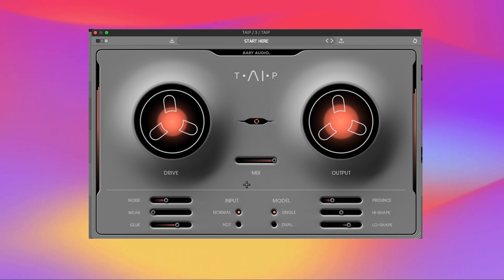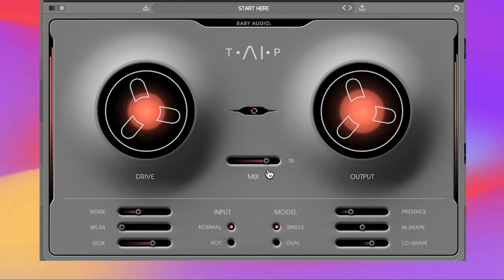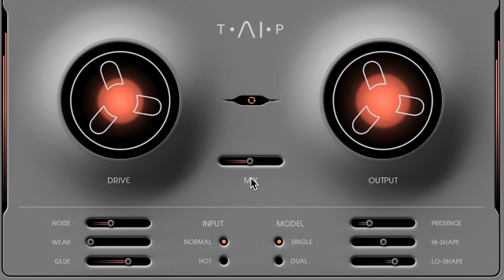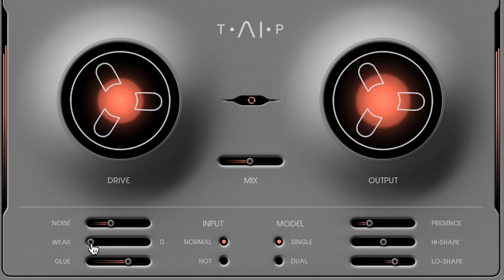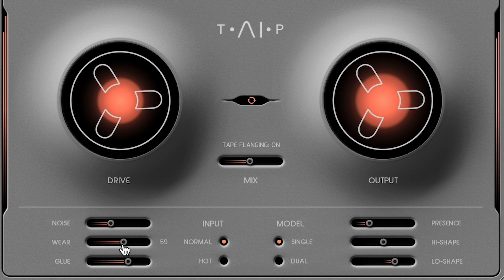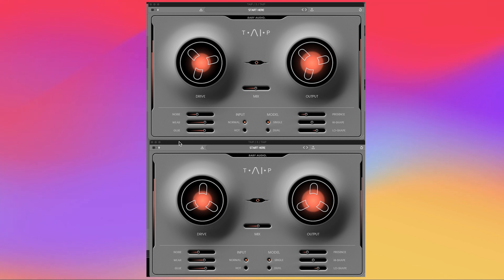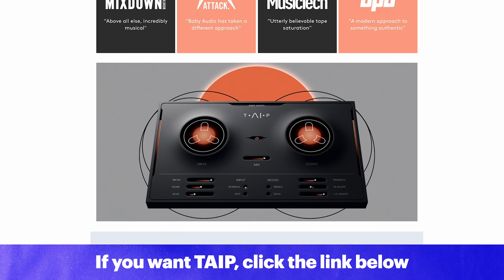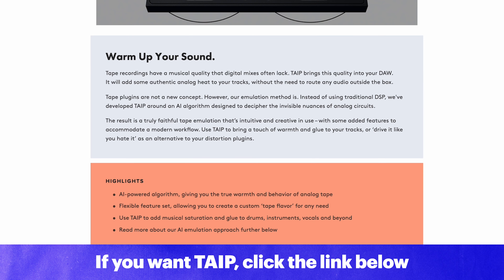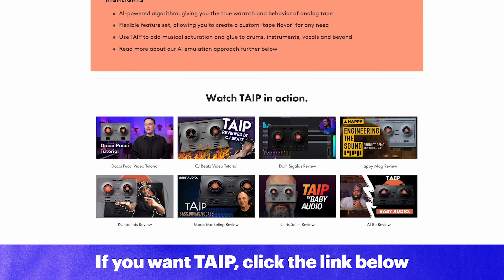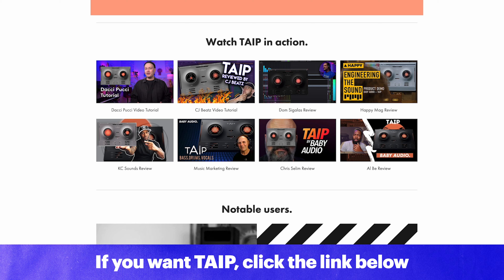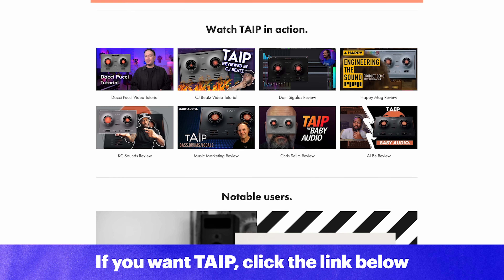If you want to see a fun trick, you can get a flanging type effect. Just set the mix to 50 and then set the wear to a high amount. You can even try doubling up the Tape plugin to push that effect even more. At full price Tape is $69 US and you can click the link below to learn more about it.